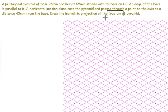So what is a frustum? Frustum means the portion of a cone or a pyramid which remains after its upper part has been cut off by a plane parallel to its base.